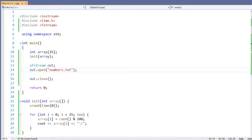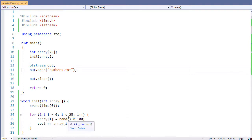I've already opened up a file and I have an array here of 25 elements that I initialize with just a random value. So to write this content to a file, I would do something like the following.